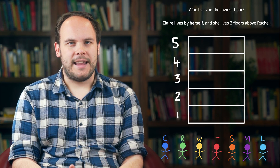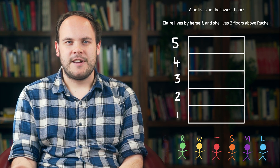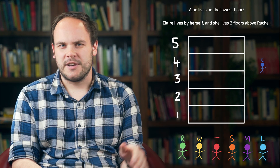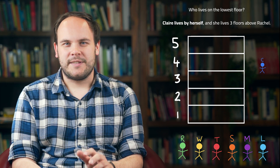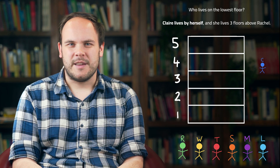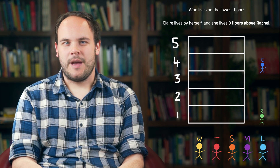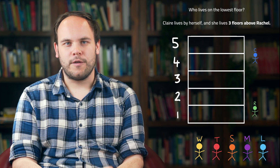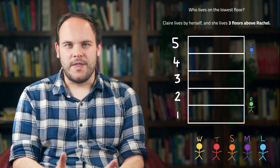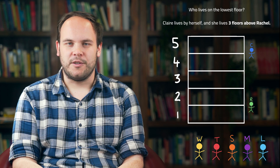We are told that Claire lives by herself, but we don't yet know where, so let's separate her from the group and leave her floating around for the moment. Once we know exactly where she lives, we can put her into the apartment. We're also told that she's three floors above Rachel, so let's move Rachel here. This tells us that Claire can only be on floor four or five — she can't live lower than this because then Rachel could not possibly live three floors below her.